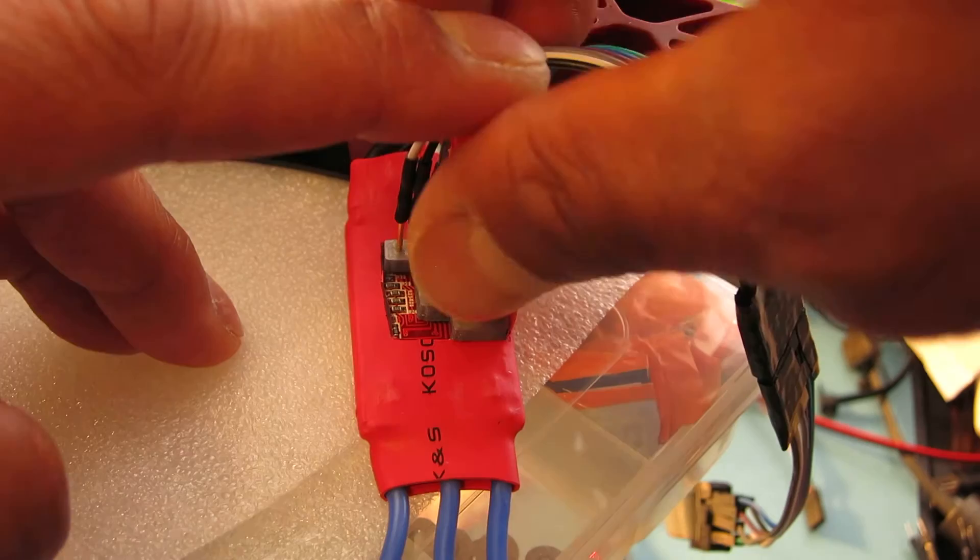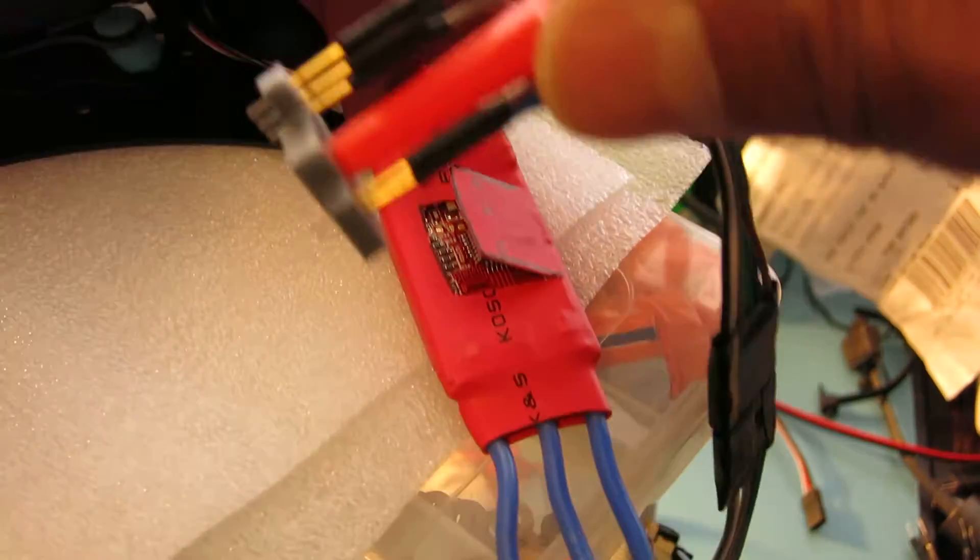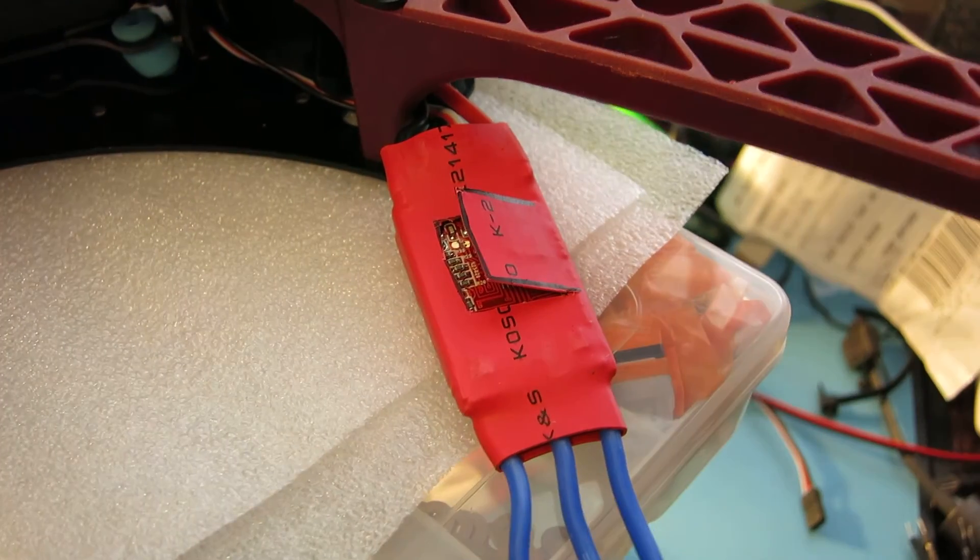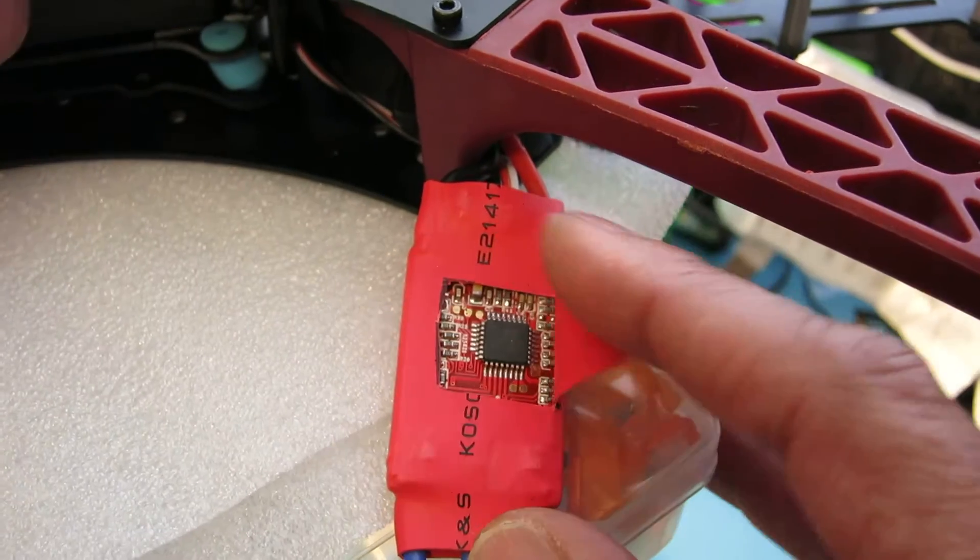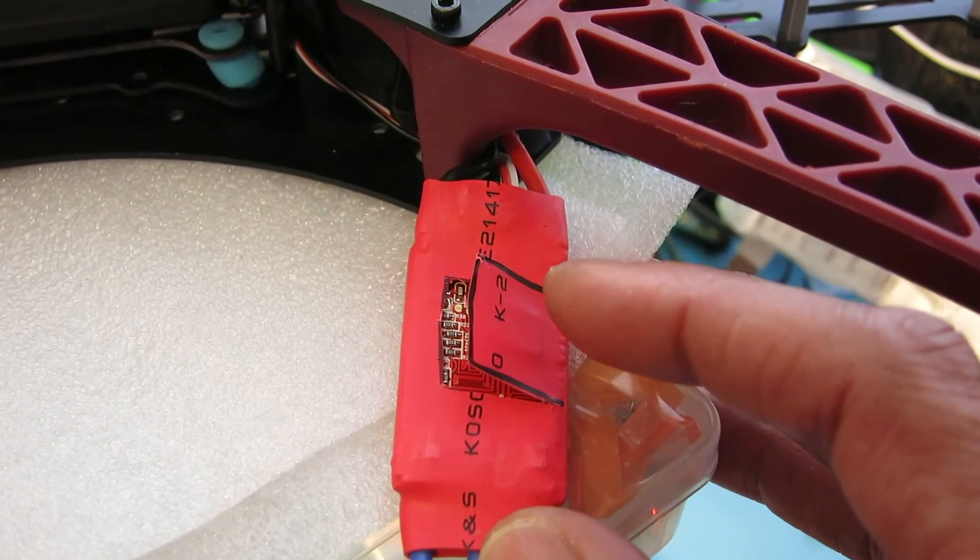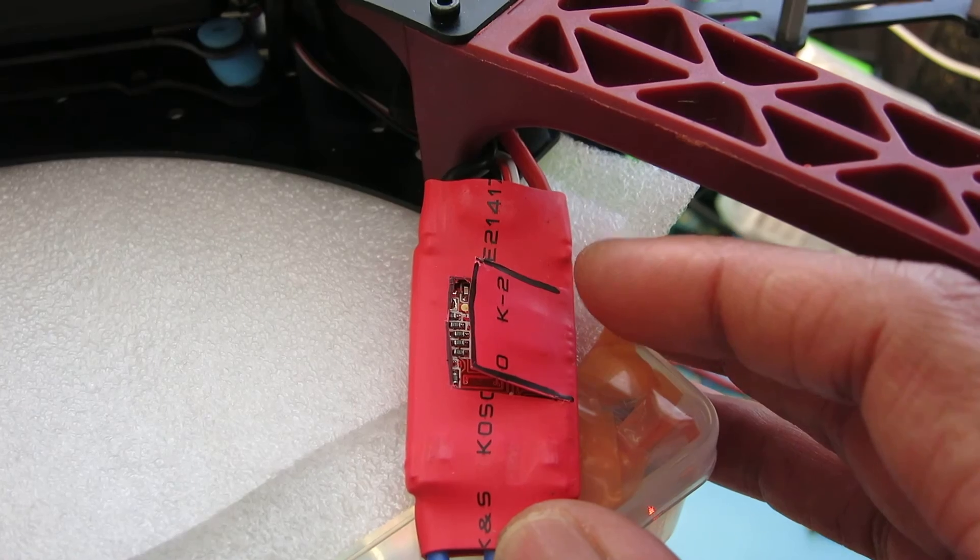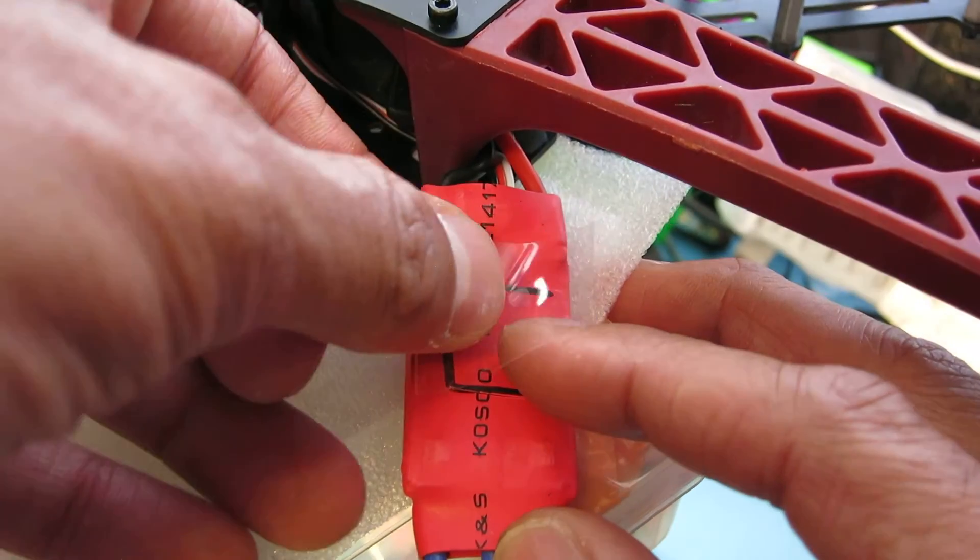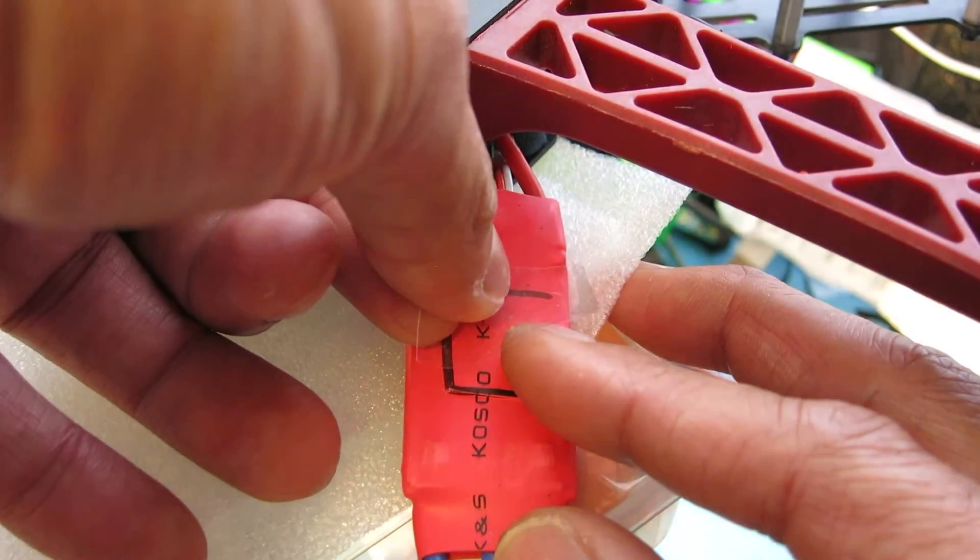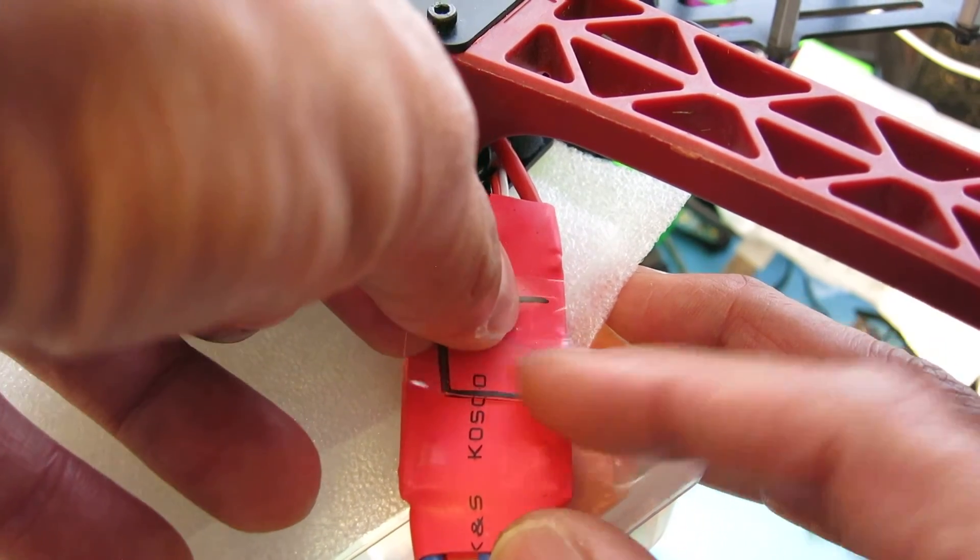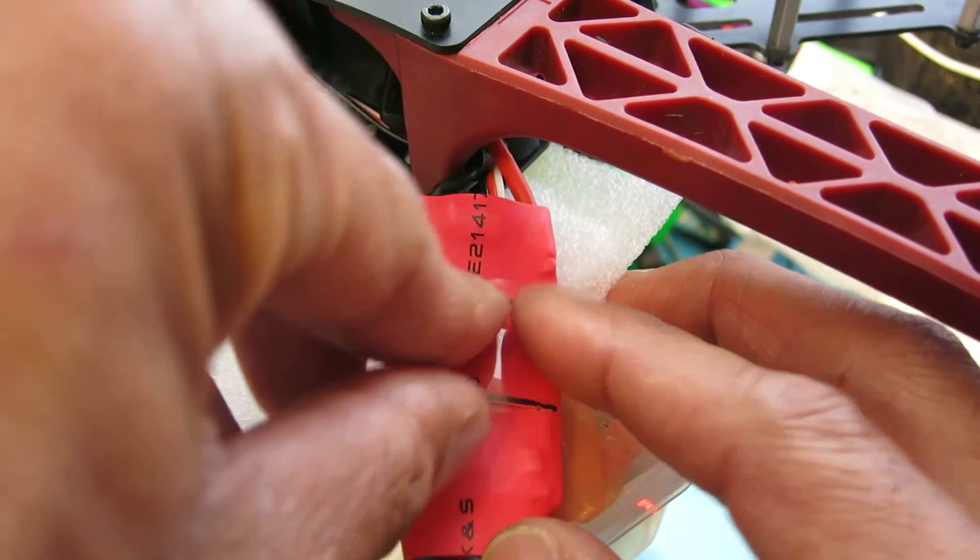And I'll go ahead and let go of the programming tool. And I have the speed control verified and ready to go. And what I'll do is I'll just go ahead and, for now, just give it a little piece of tape to reseal that incision that I made.